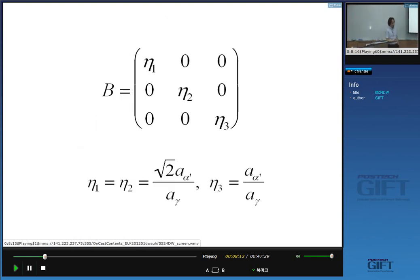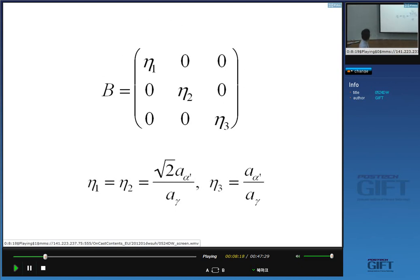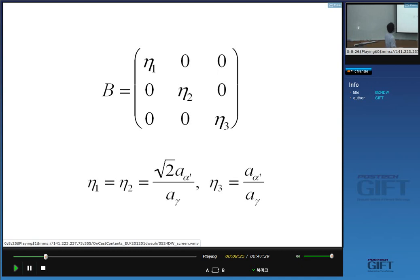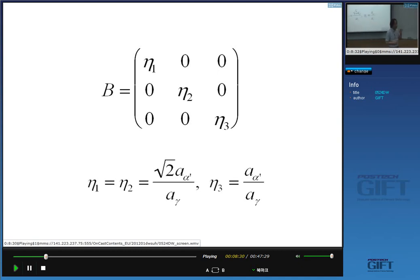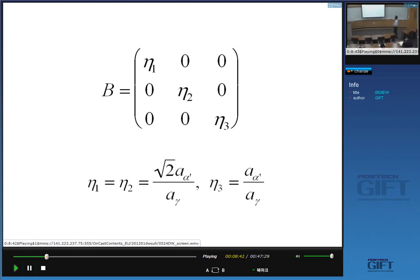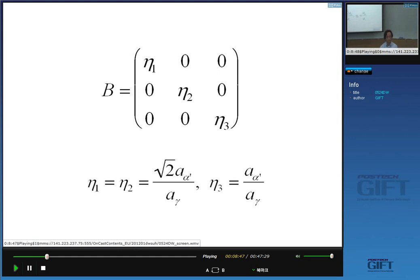In the matrix form of deformation, the Bain strain can be presented with a matrix of η₁, η₂, and η₃, where η₂ equals η₁. The values depend on the ratio of the lattice parameter. The ratio of the lattice parameter of austenite and martensite will determine the matrix of this Bain deformation.